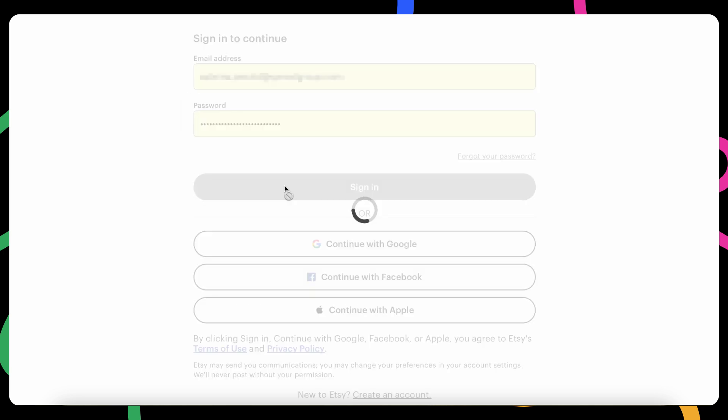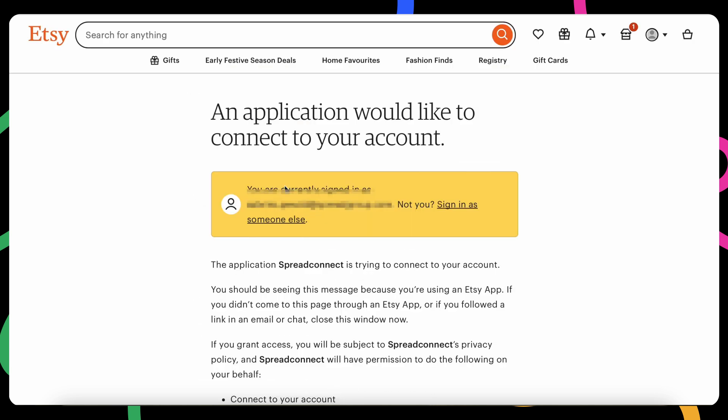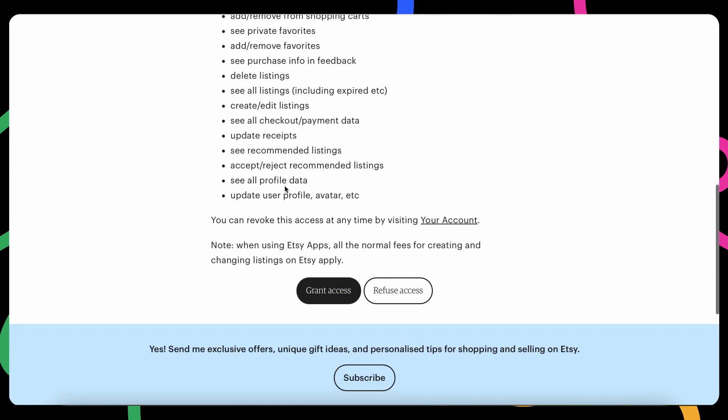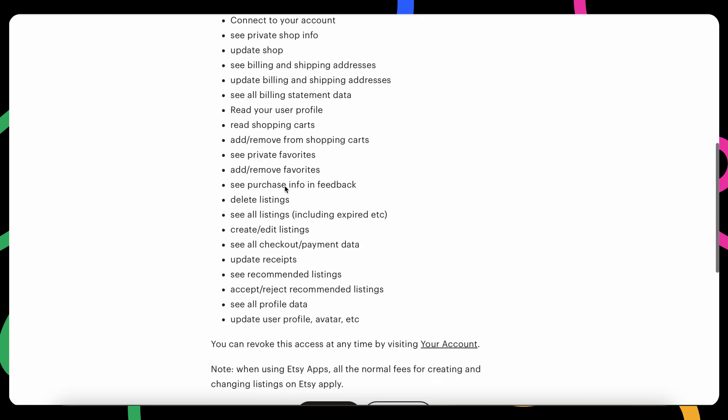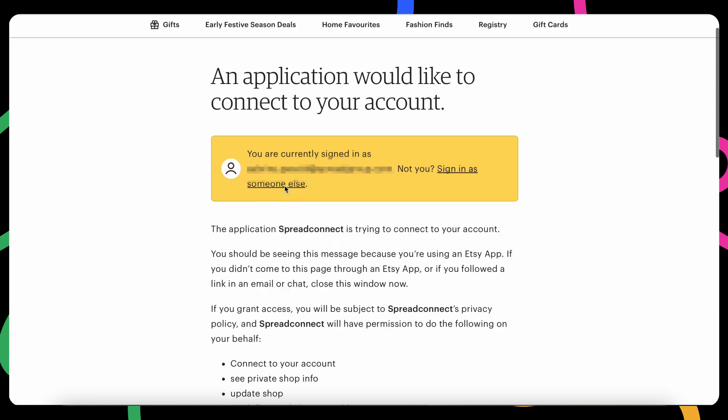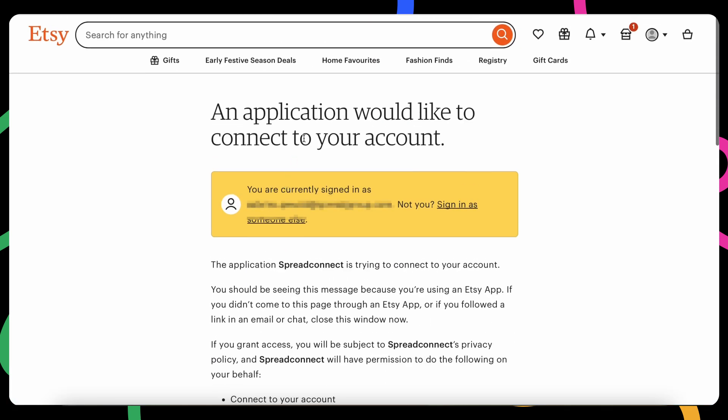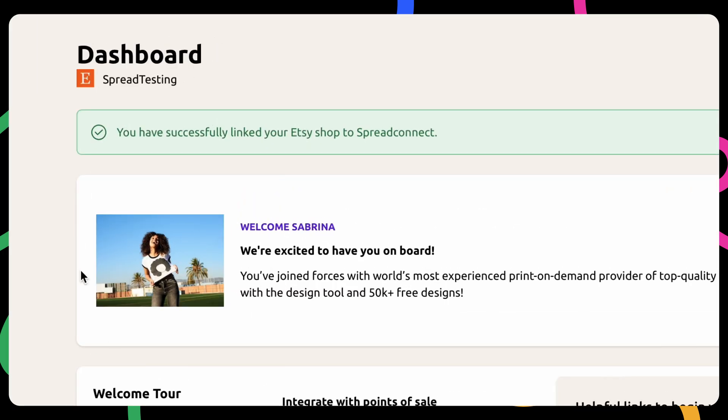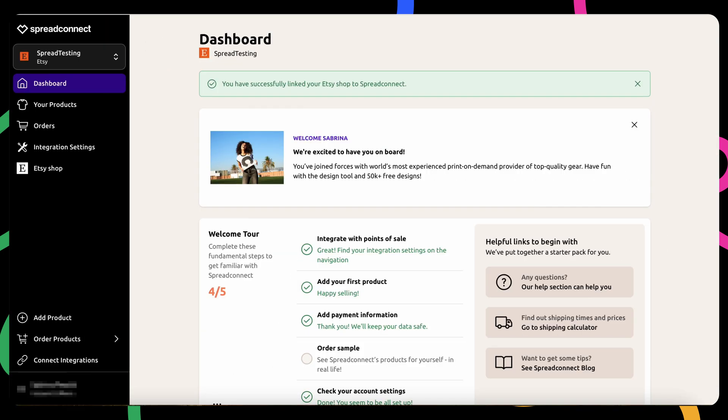Once you've logged in, grant Spread Connect access to your Etsy account so it can manage orders. This step is crucial to ensure everything syncs smoothly. A green confirmation message will appear on your Spread Connect dashboard indicating that the connection was successful.